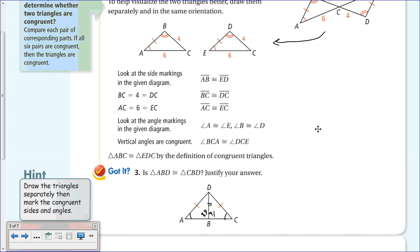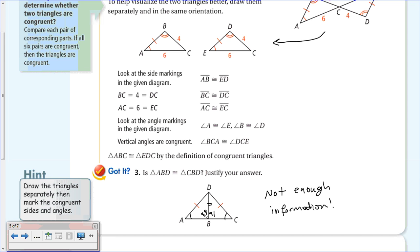We do know DB is congruent to DB by the reflexive property. But other than that, we don't have enough information. The book's answer assumes a right angle, but the diagram doesn't indicate perpendicularity or a bisector. You can't assume anything—not enough information to prove these triangles congruent.